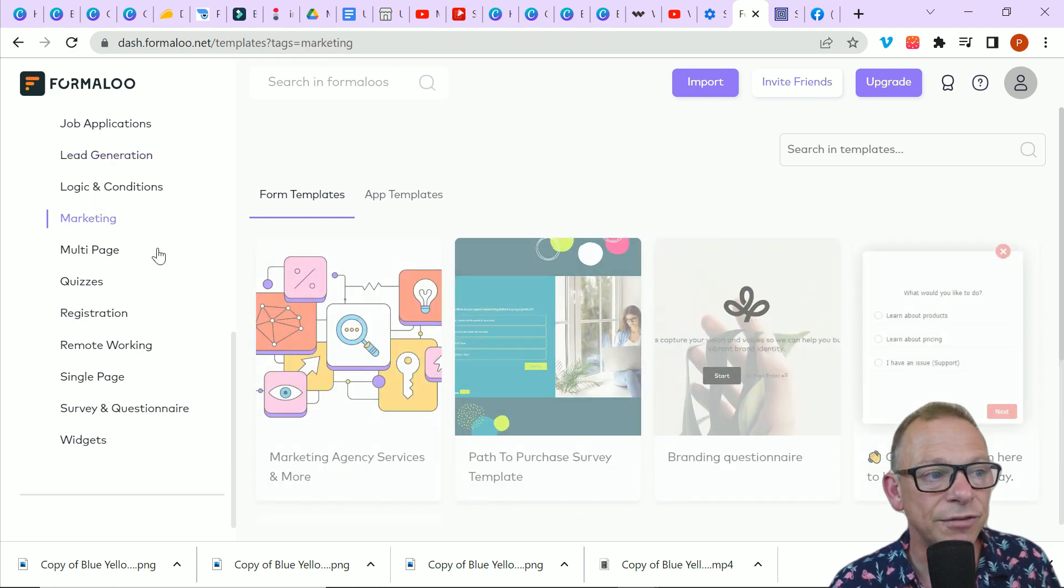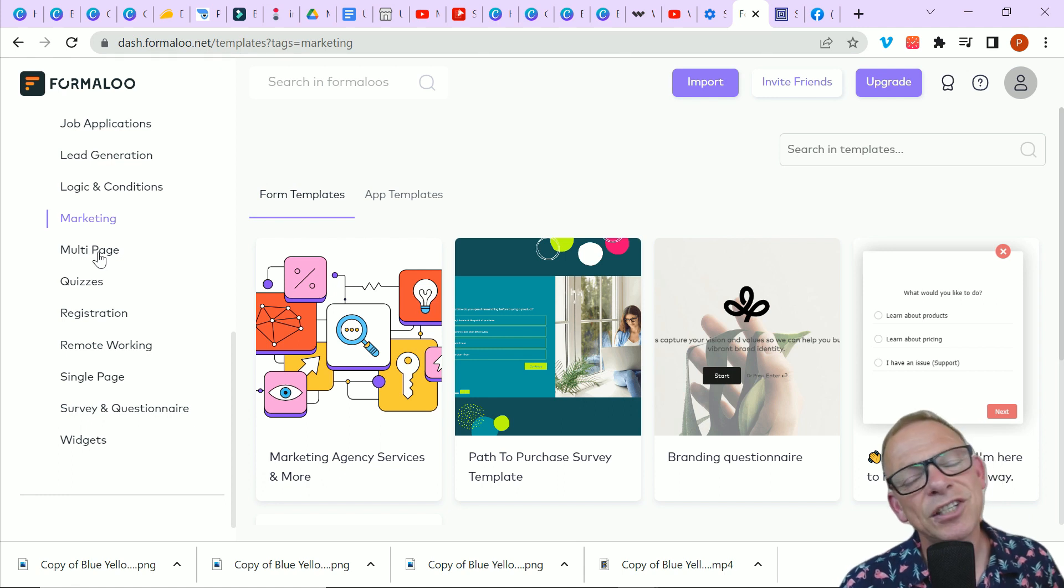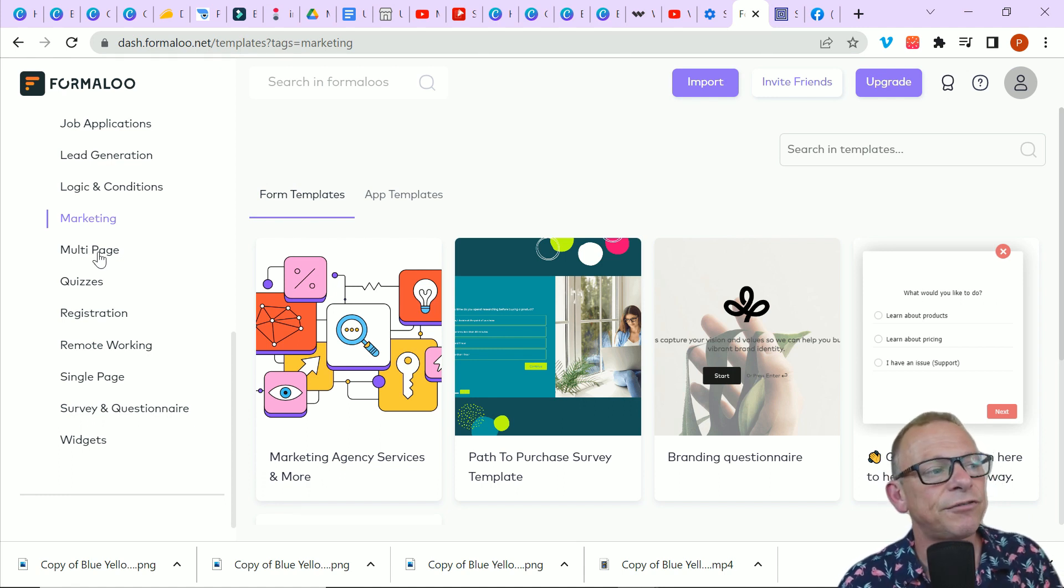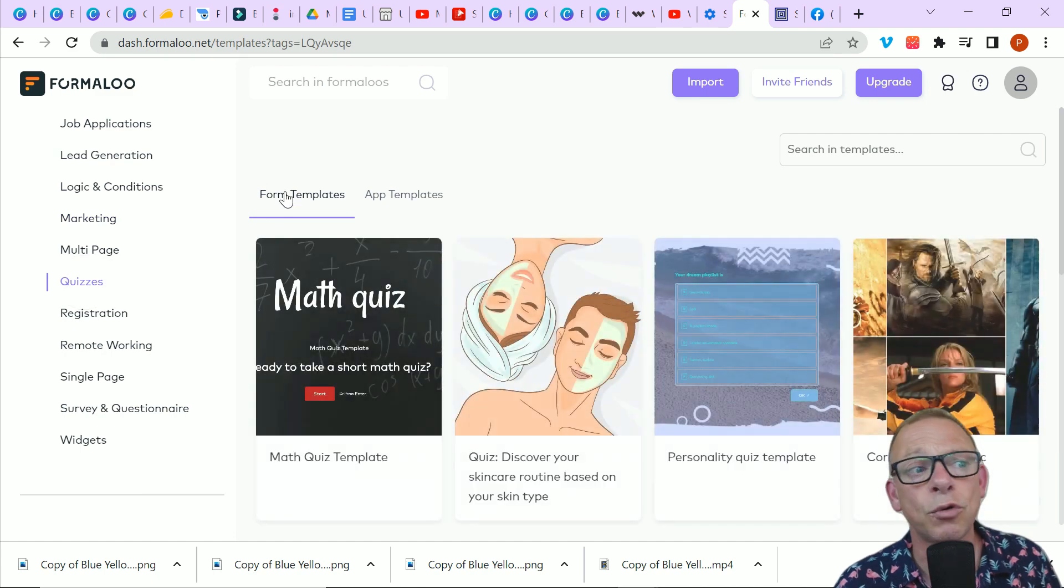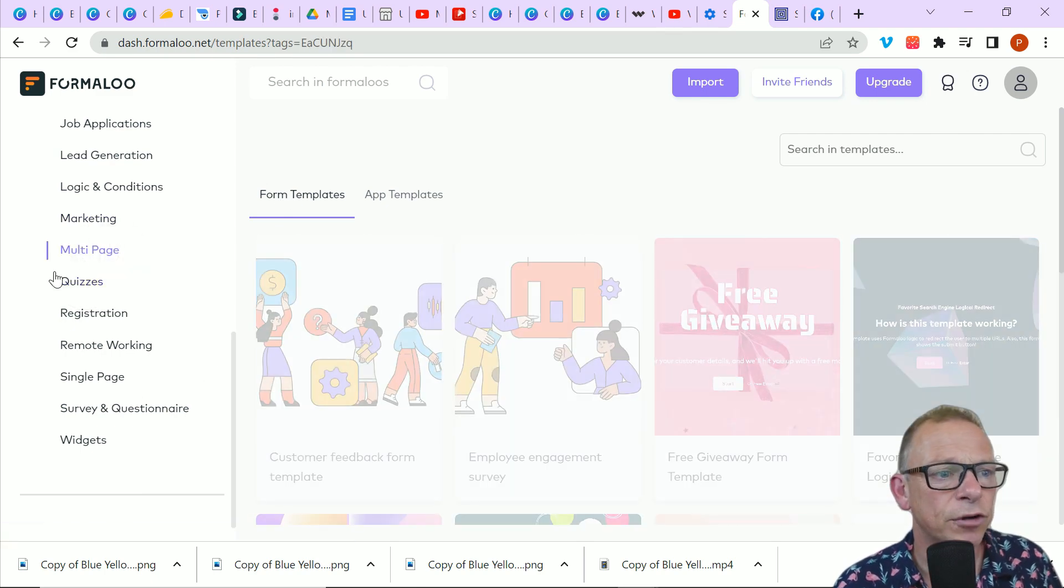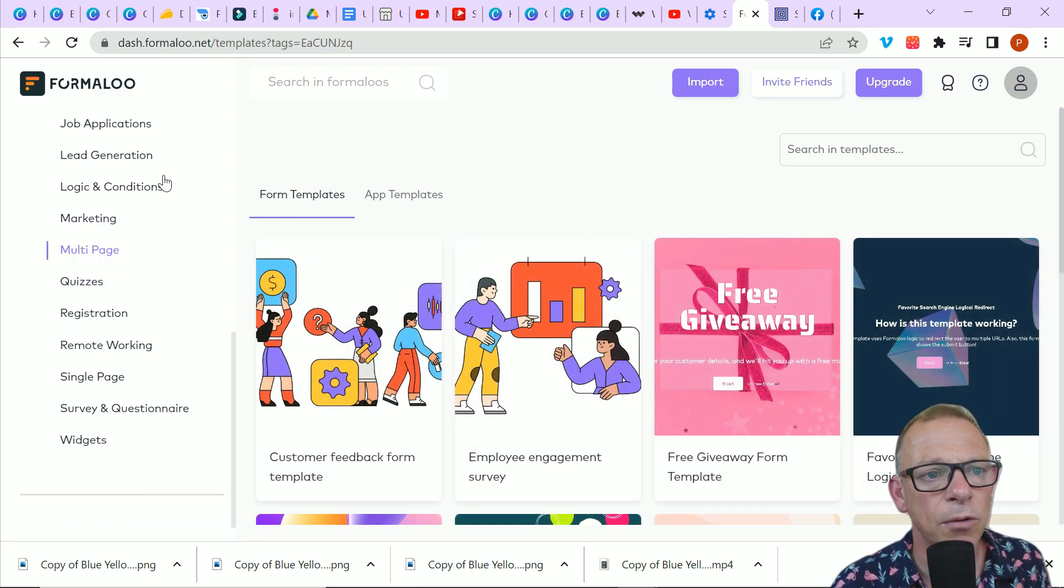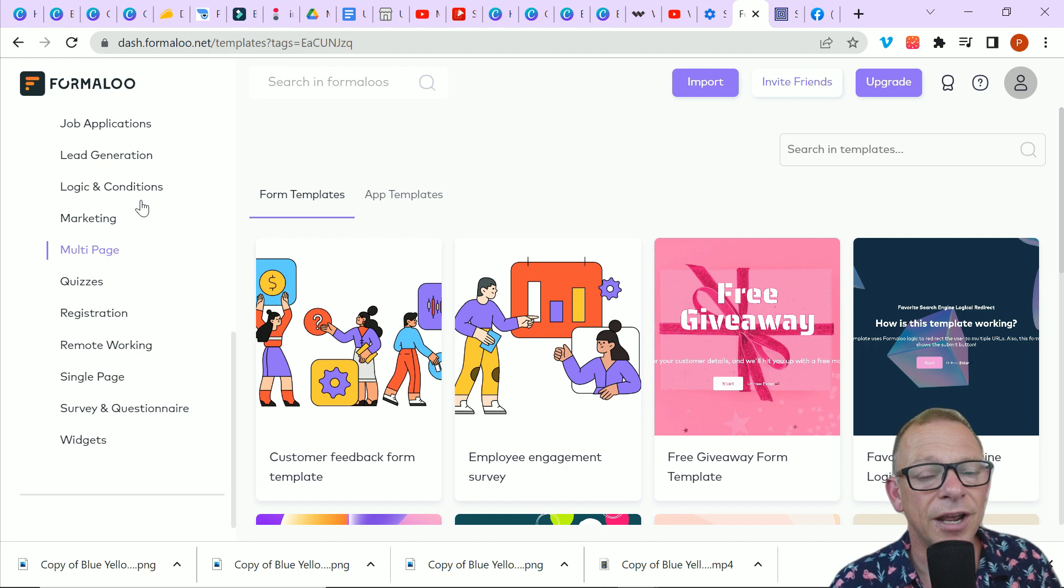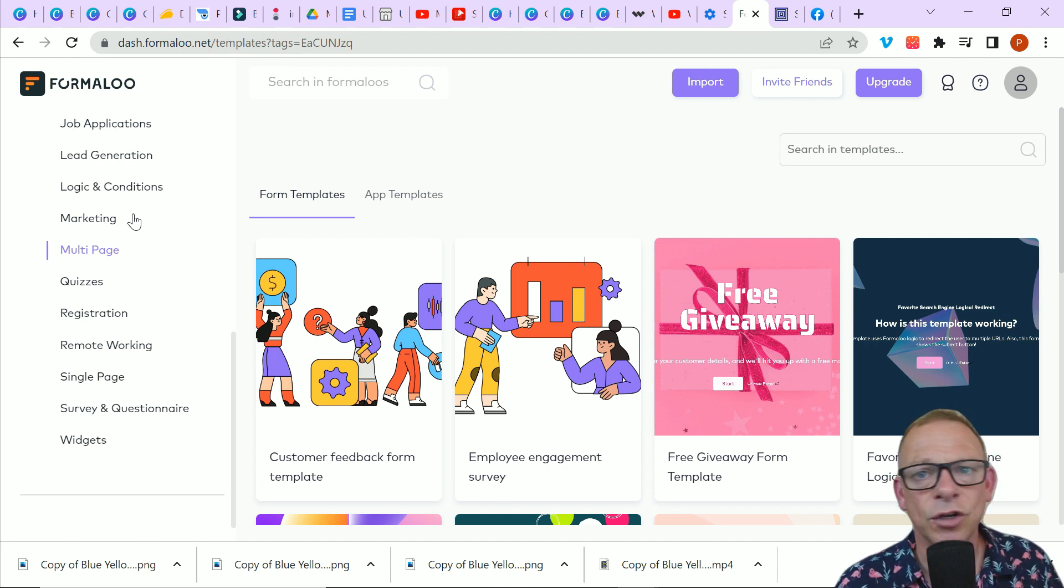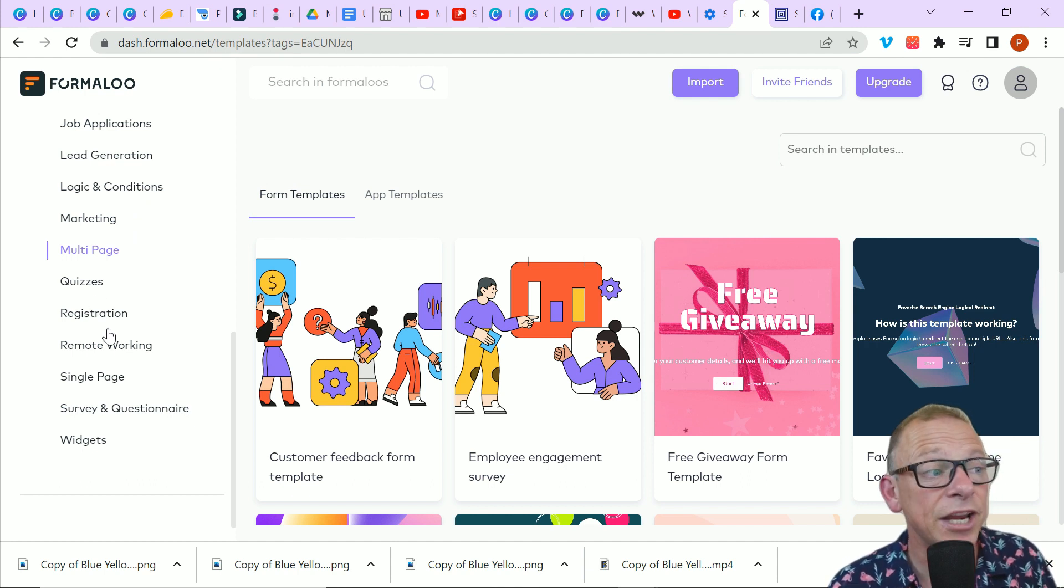There's marketing forms, a questionnaire about branding. These are so handy. I mean, obviously you can take these forms as far as you want. There's some fun forms as well. There's quizzes, multi-page forms where people will go on a journey and maybe at the end of it, win a prize or it's a customer service or an employee engagement form.